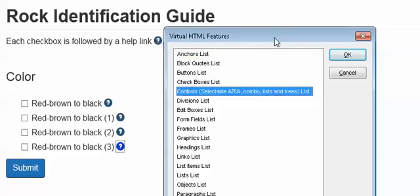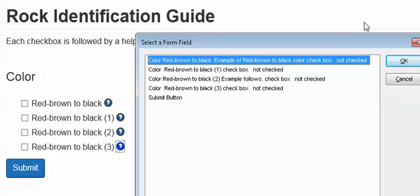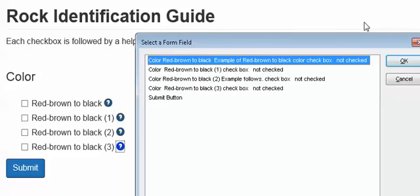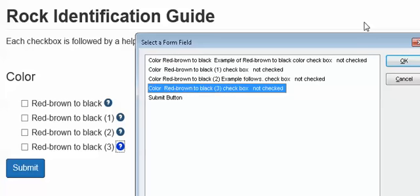Block, cadet form fields list. Enter. Color red-brown to black, example of red-brown to black. Color red-brown to black, left parent black. Color red-brown to black, left parent three right parent, checkbox not checked.